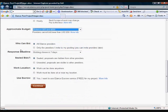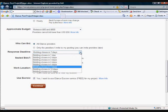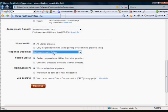Looking below that, 'who can bid' — all Elance providers — or you can actually invite specific people, but I would just leave that one ticked as it is highlighted. The response deadline is a 7-day basic option; you can raise or lower that, but again that is the natural field already filled in, so you do not have to change anything there.